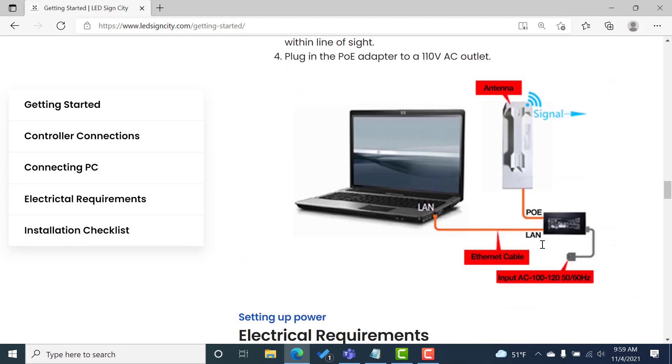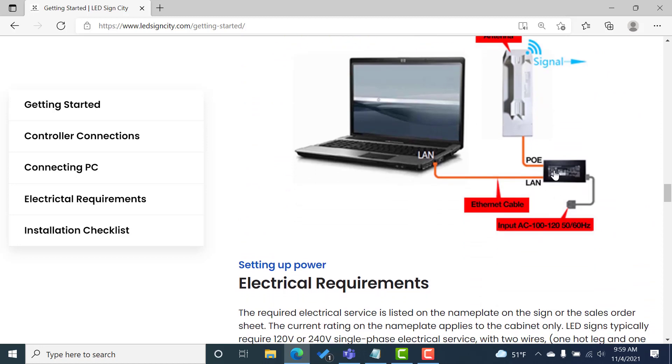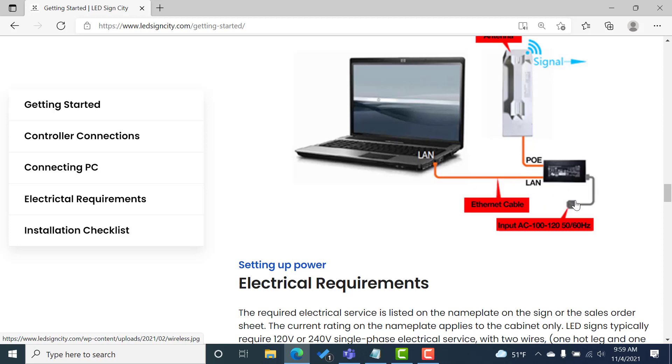So when we do the wireless connection, we're going to use the PoE adapter. We're going to connect the PoE port into the antenna, the LAN port into your computer. And then the outlet, go ahead and plug that into an available power port that you have.